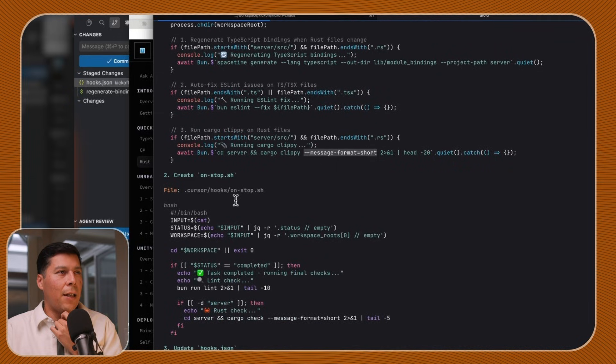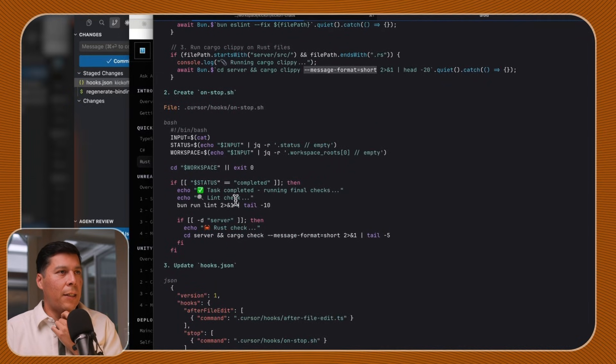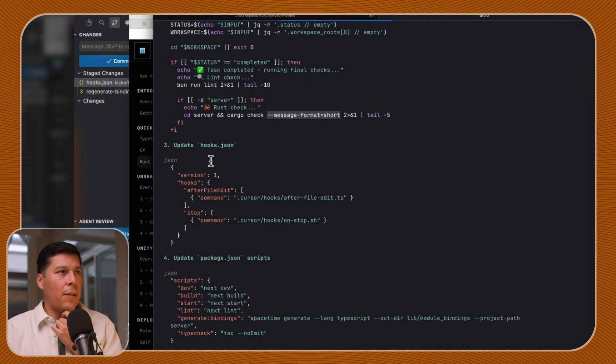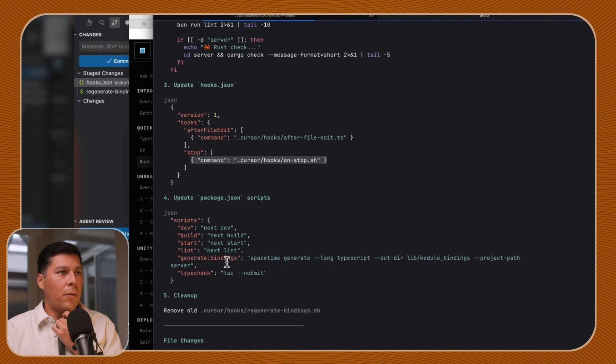And then on stop, whenever the agent finishes writing, it's going to do a Rust check — cargo check — and see if there's any errors. So we have after file edit and then on stop. The thing with hooks that you have to be mindful of is that every time the agent runs, they're going to run at those specific steps — before the agent runs, in the middle of the agent run if it writes to a file, or afterwards if it stops. If you have a whole bunch of things you need to do, it may feel like your agent is super slow. So just beware.